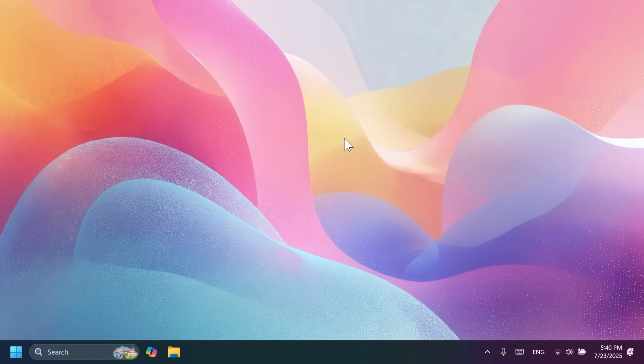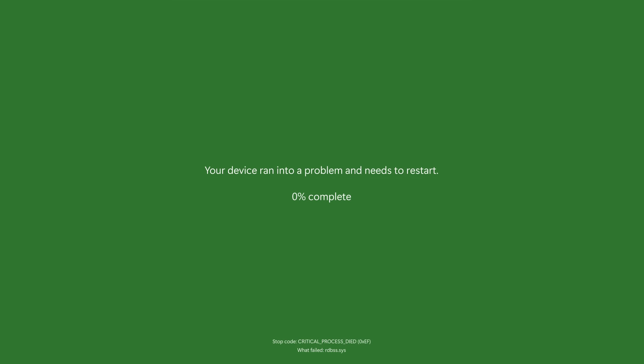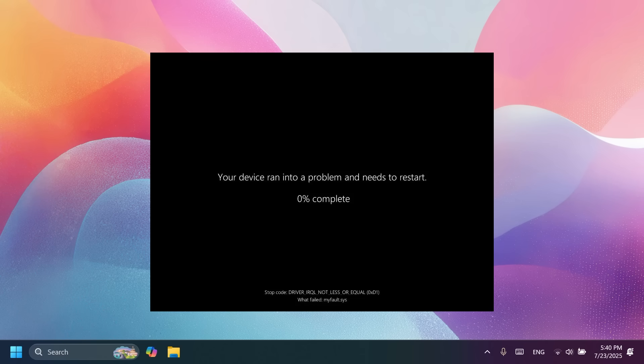BSOD is also changing its design starting with this build. Basically, BSOD will no longer be blue. It will be in two different variants, green or black, and it will have a more minimalistic design in Windows 11.